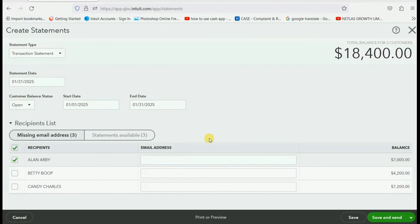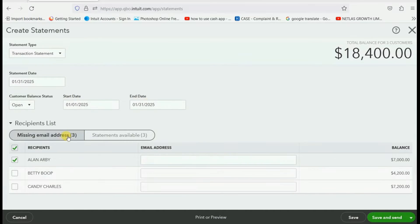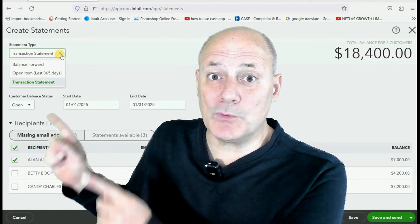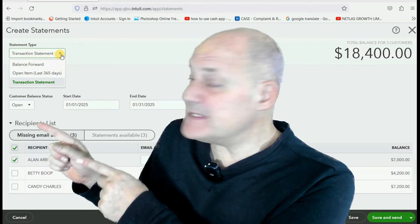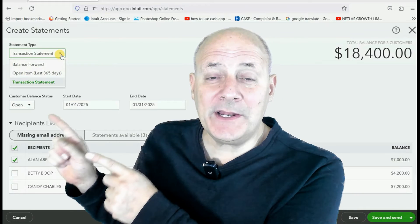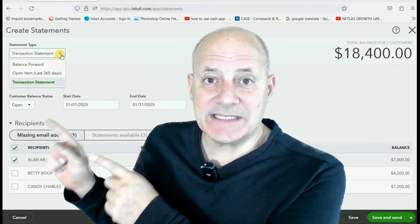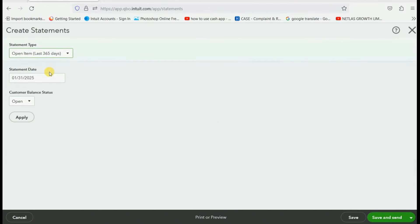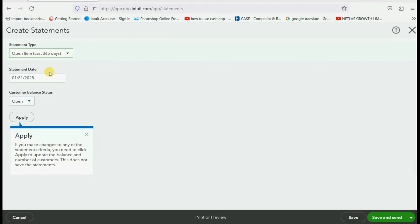Well, it's very simple. Leave the date choices and date ranges. Leave the customer selected and simply change the statement type. And in this example, we choose open item statement.